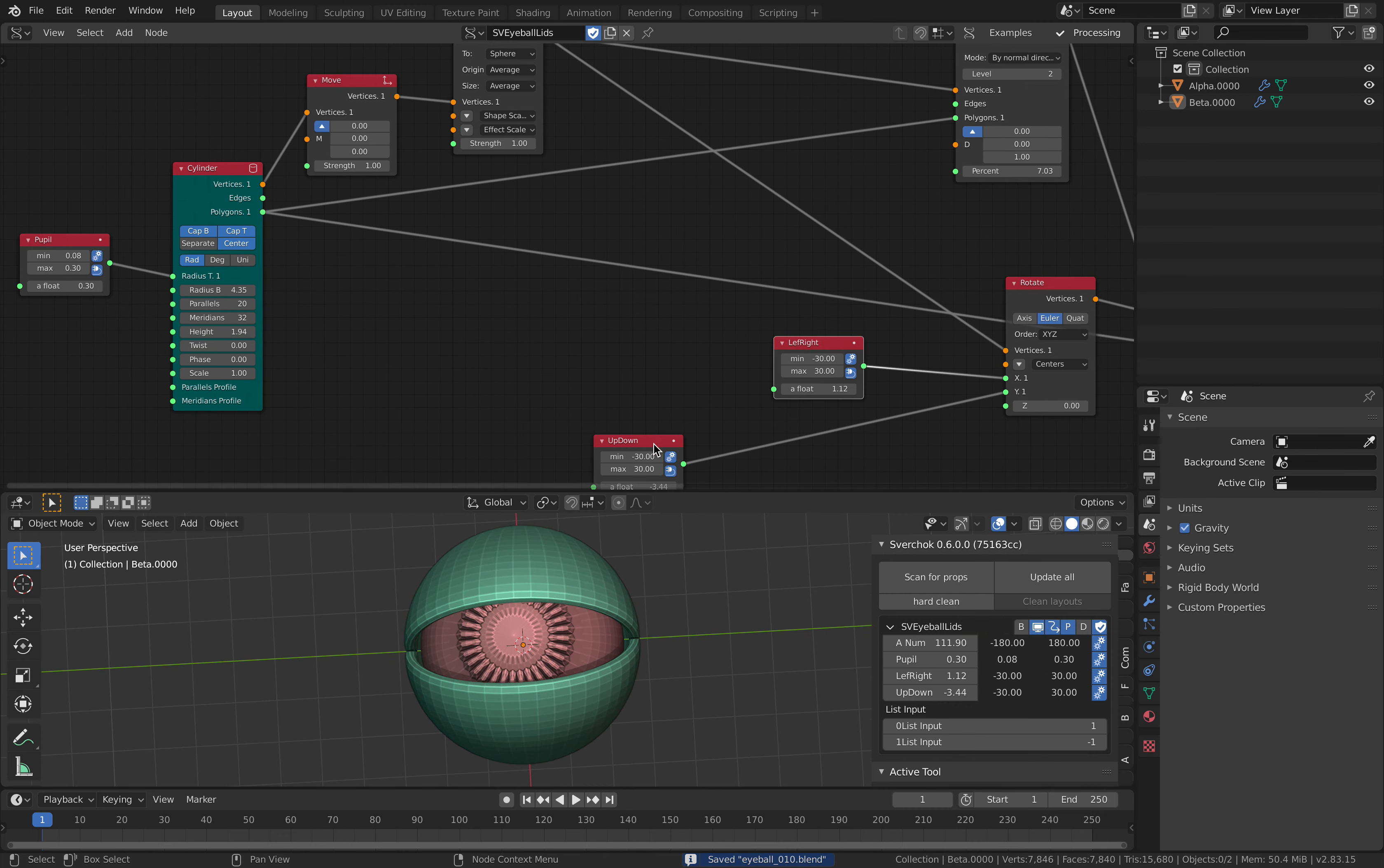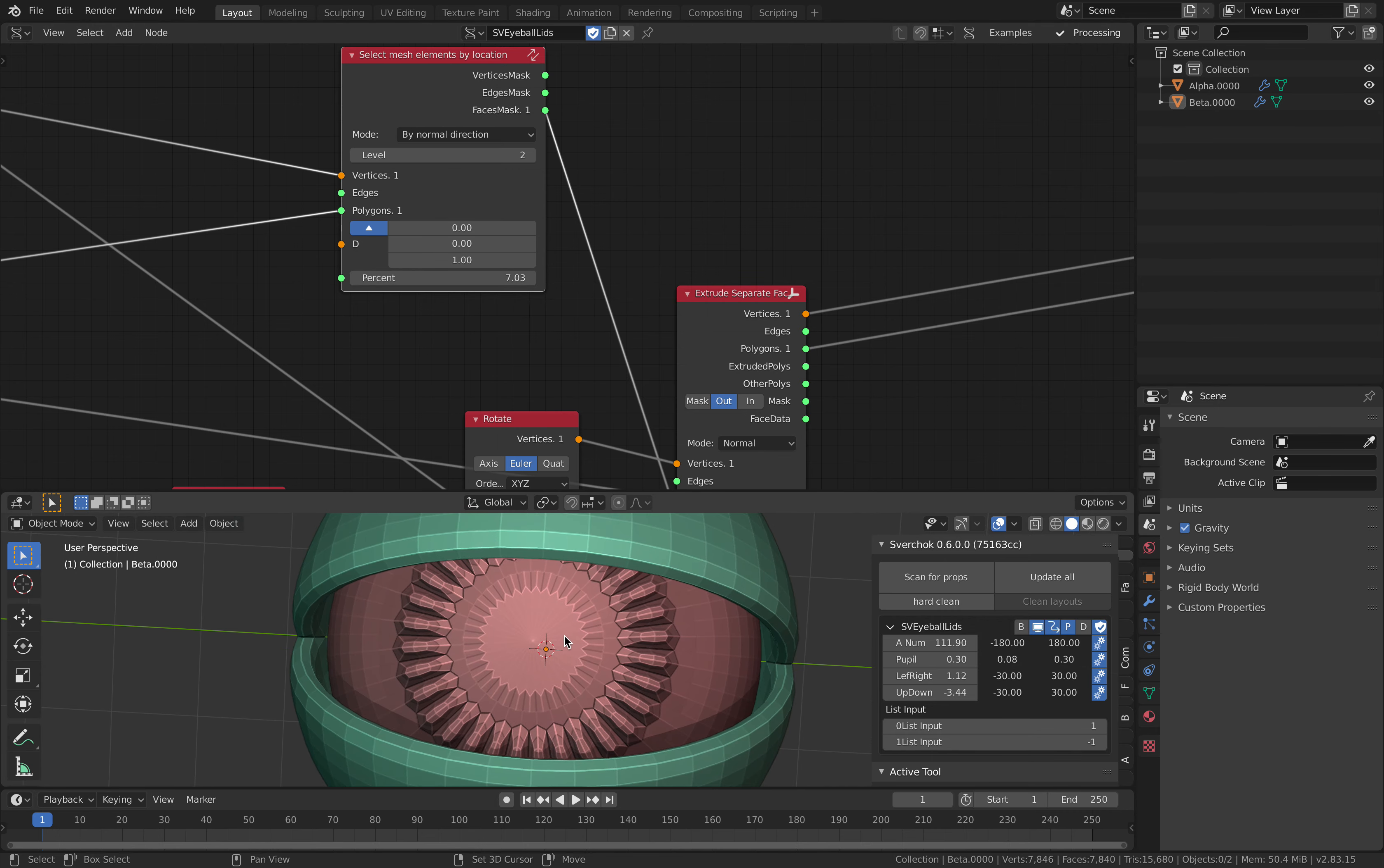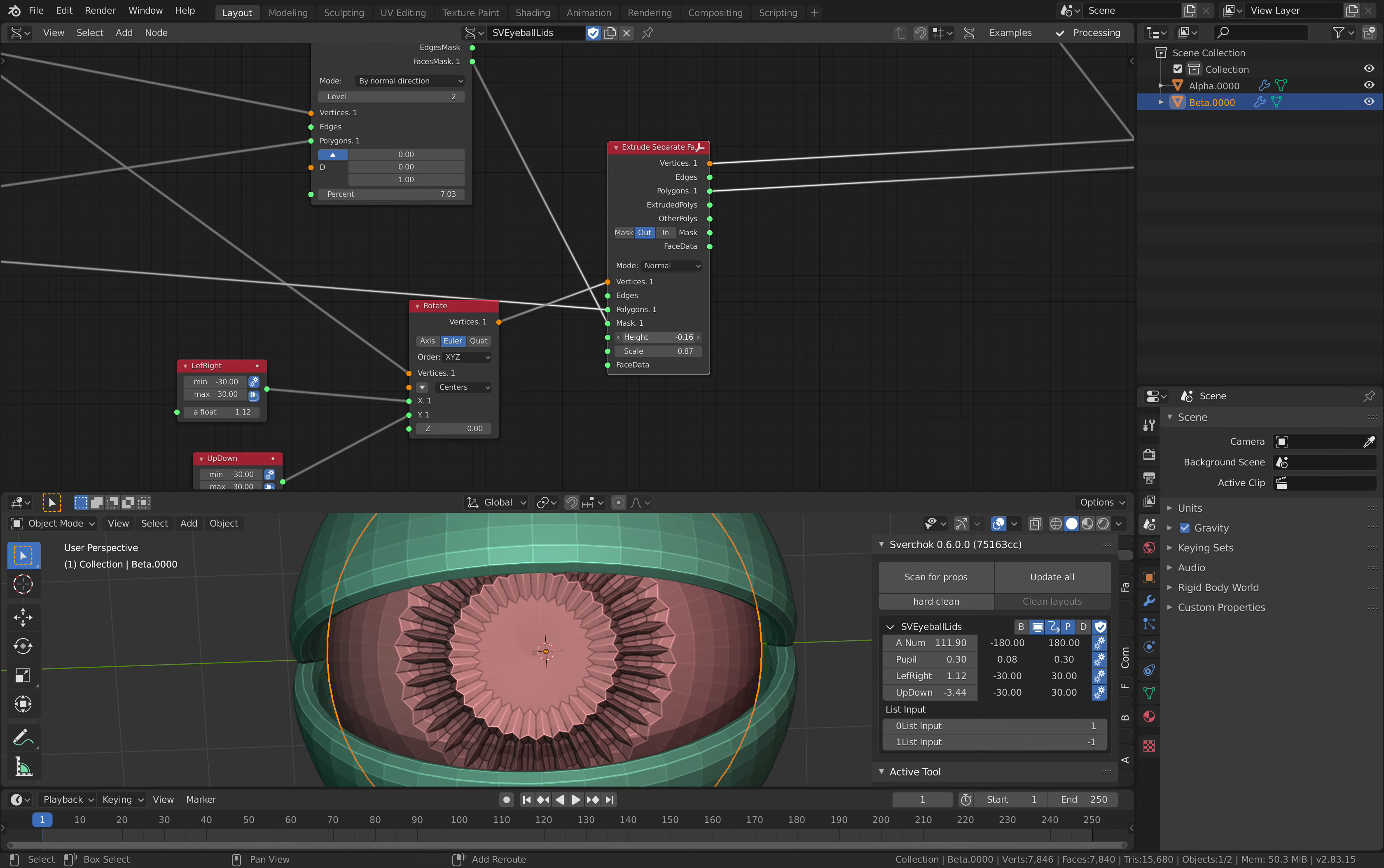Here I'm selecting mesh by locations, by the normal directions, similar to what we have before with the eyelids. This percentage controls this part of the face of the eyeball. Whatever's being selected is actually being extruded. It's really that simple even though it's not perfect, it's a quickie.